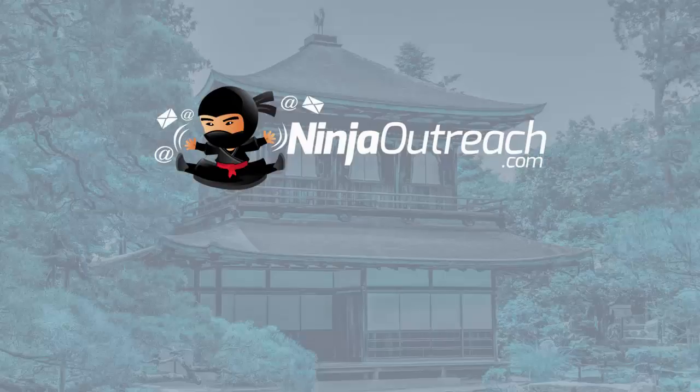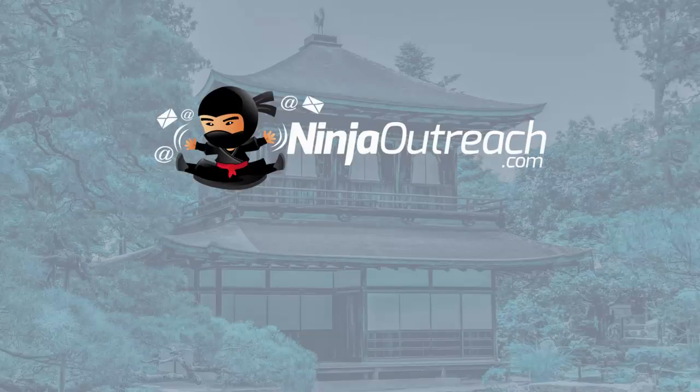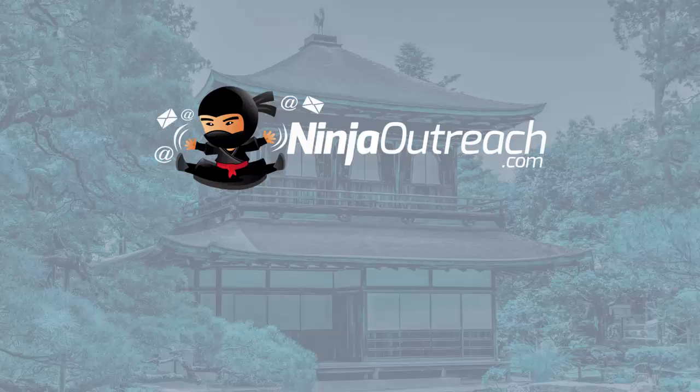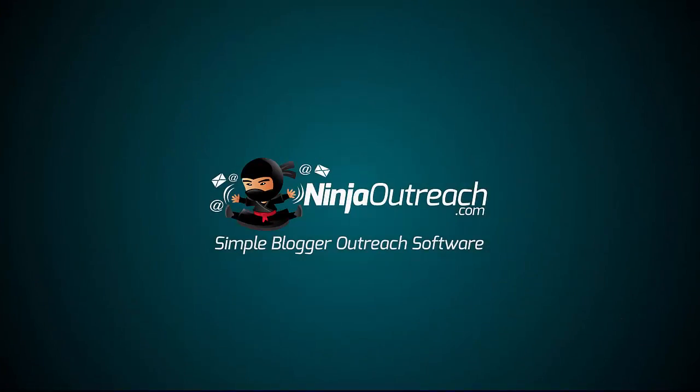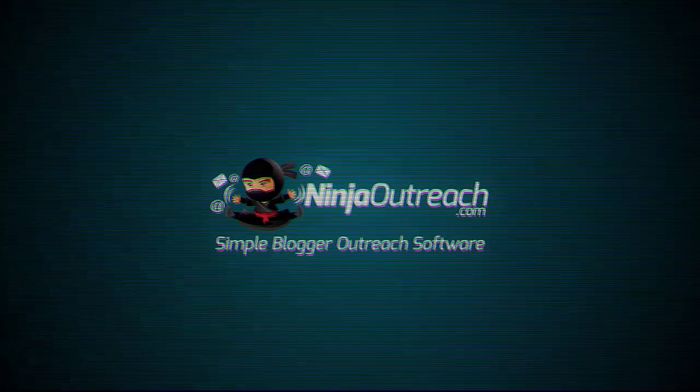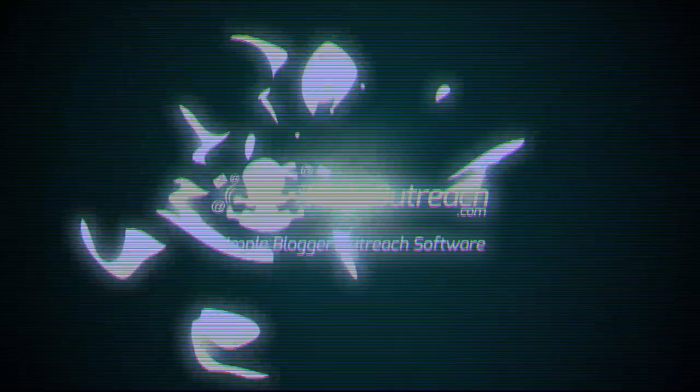Now you know how to manage any outreach campaign with Ninja Outreach. So, what are you waiting for? Register your Ninja Outreach account now and get a free 14-day trial to start your effortless outreach campaign in no time!